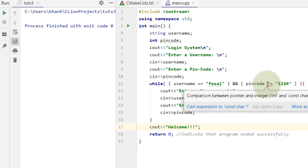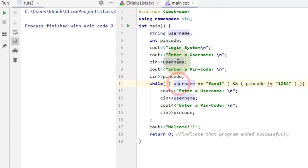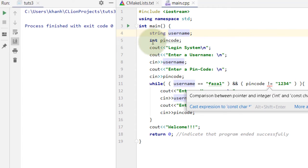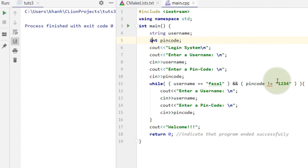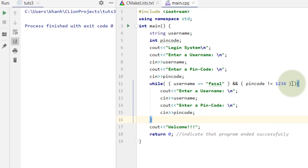There's an error here — think about why. I added double inverted commas for 'fazal' — that's correct because username is a string, so we compare it in inverted commas. The issue is I declared int pin code but wrote the value inside double inverted commas. That was my mistake. I'll fix it — writing 1234 without quotes.